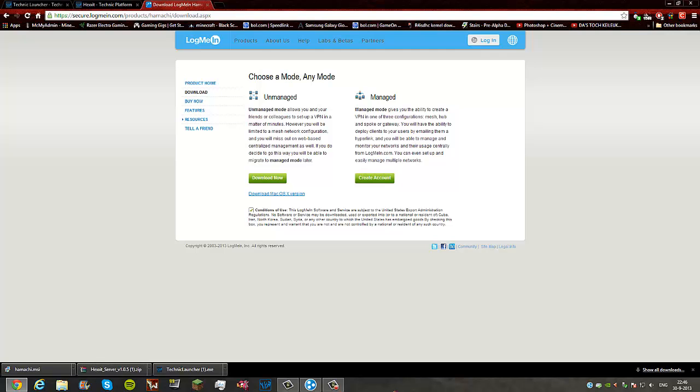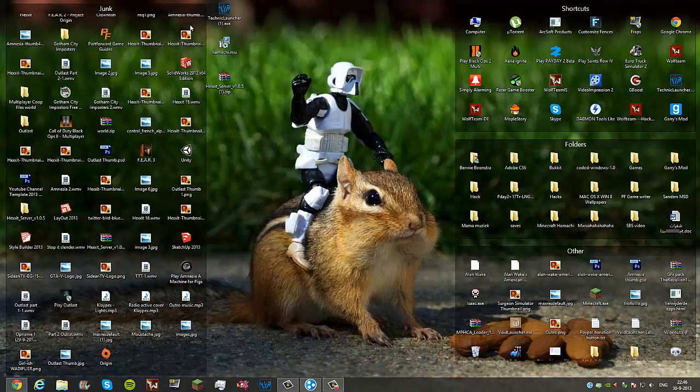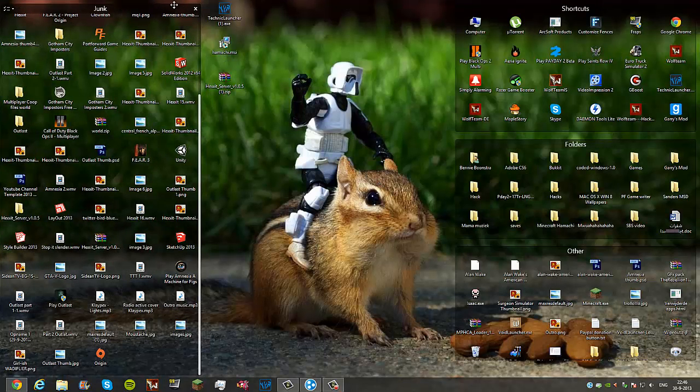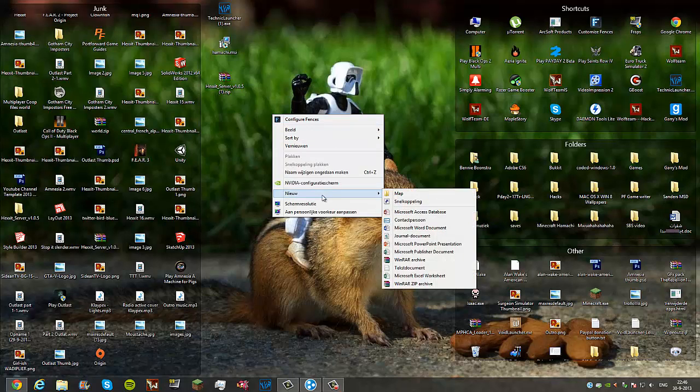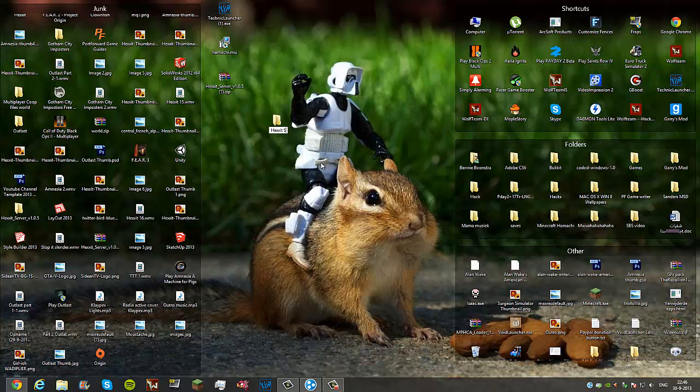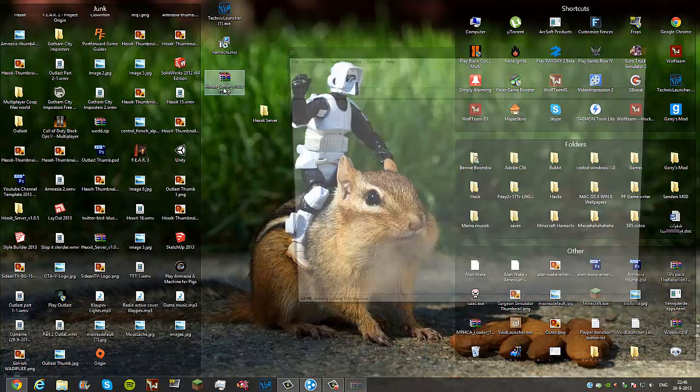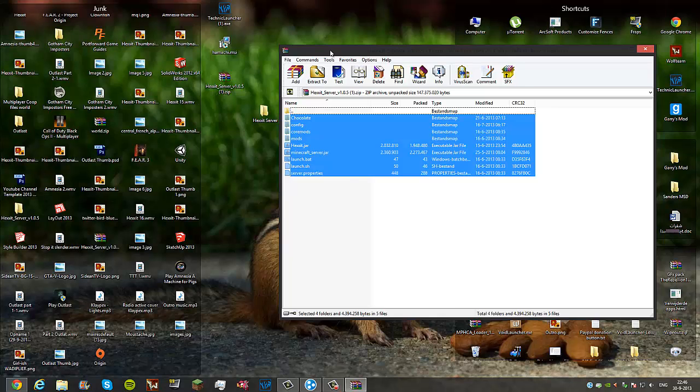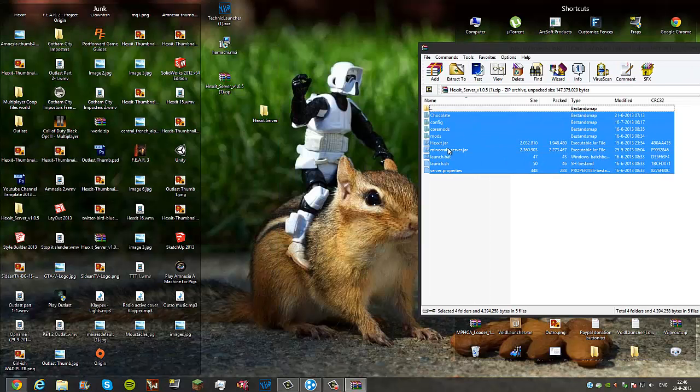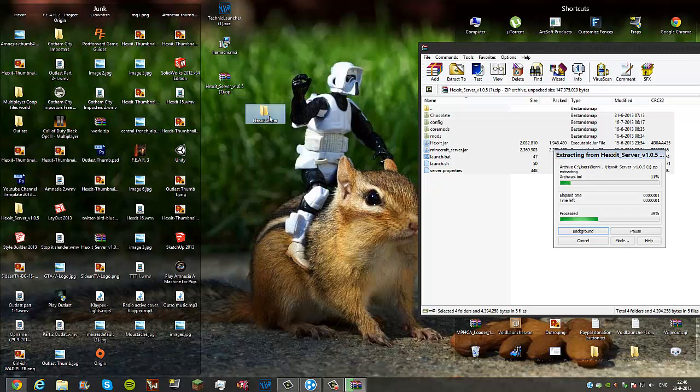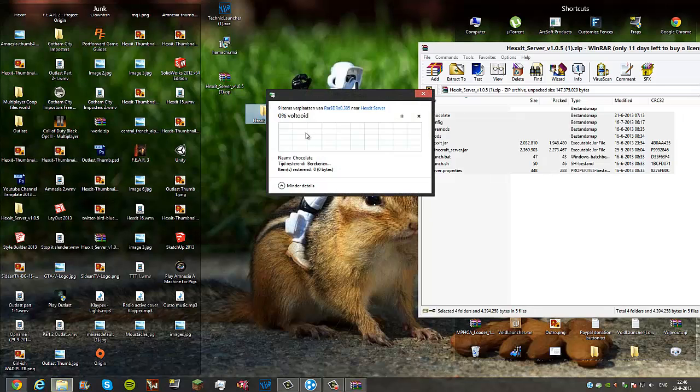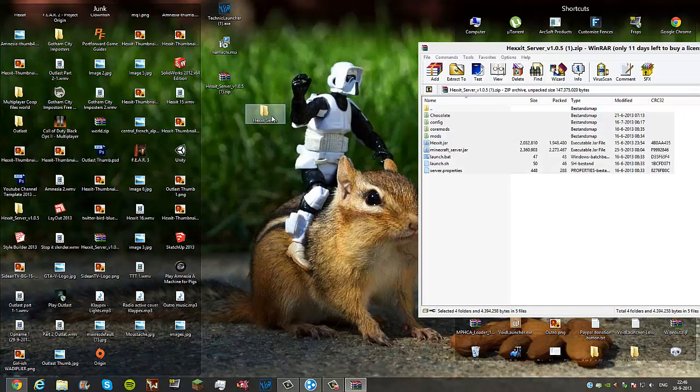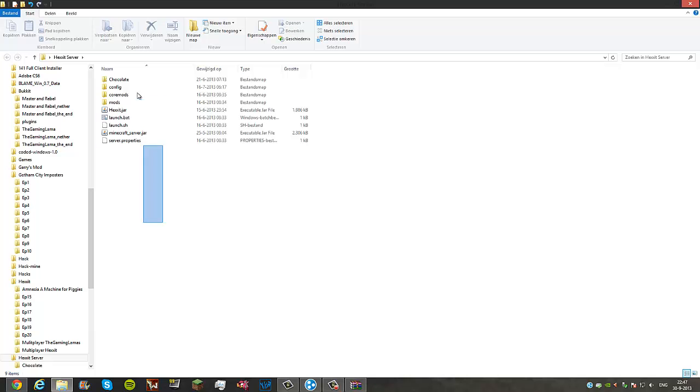Now what you want to do is grab the downloaded file here. You want to create a new folder, let's call it Hexxit Server. Open this up and drag all these files into the folder. That should go pretty quick. Yeah, it's done.